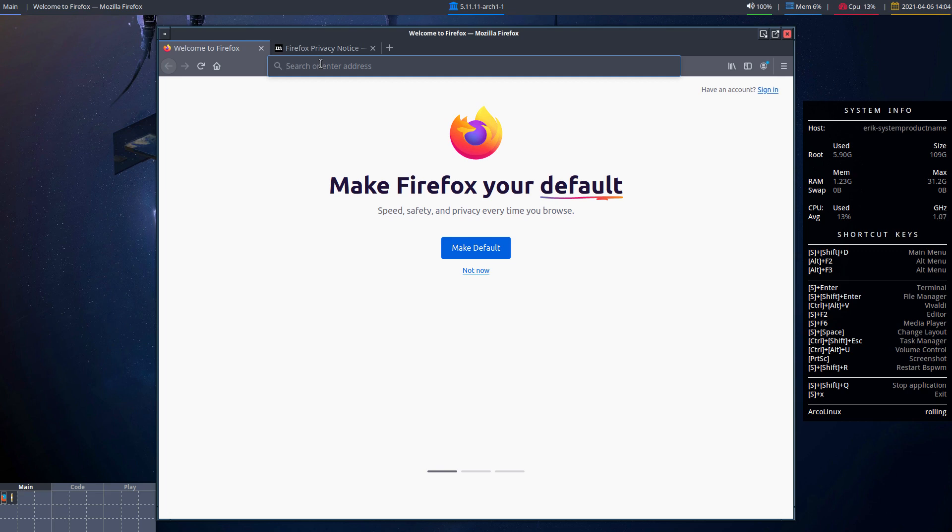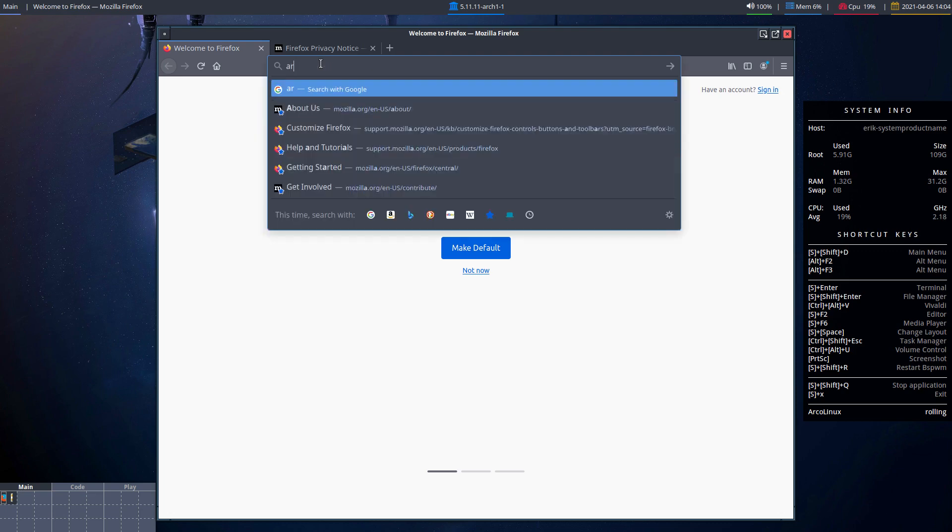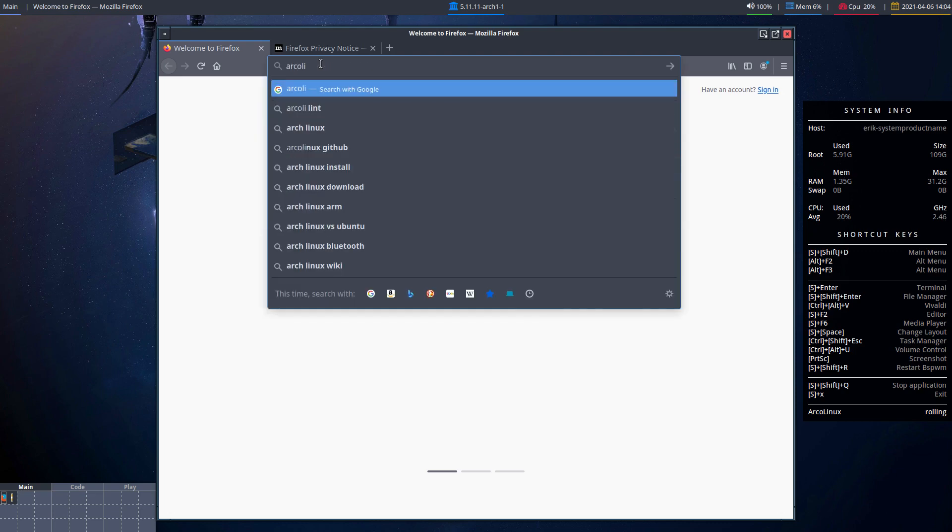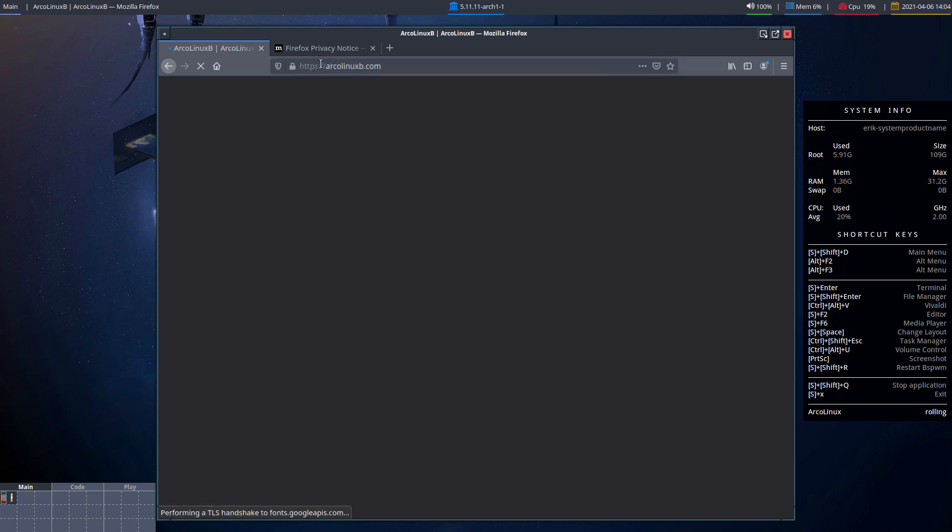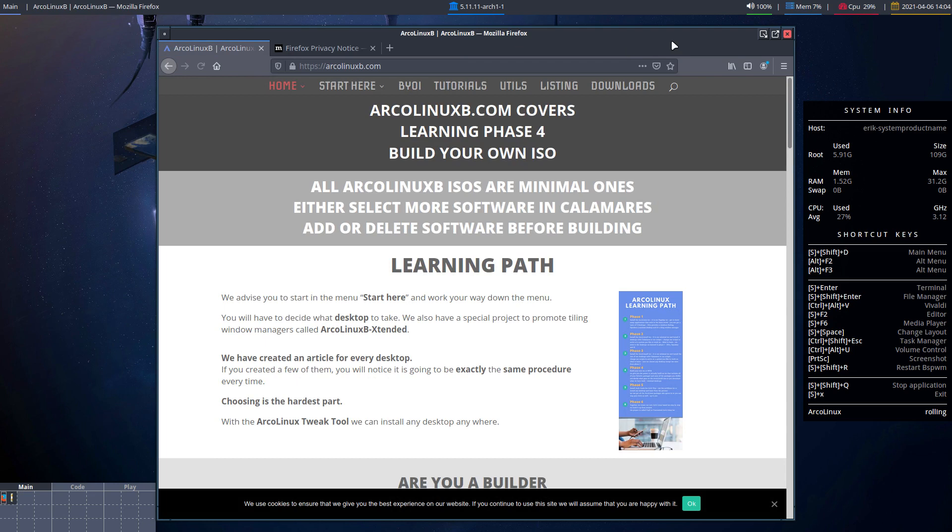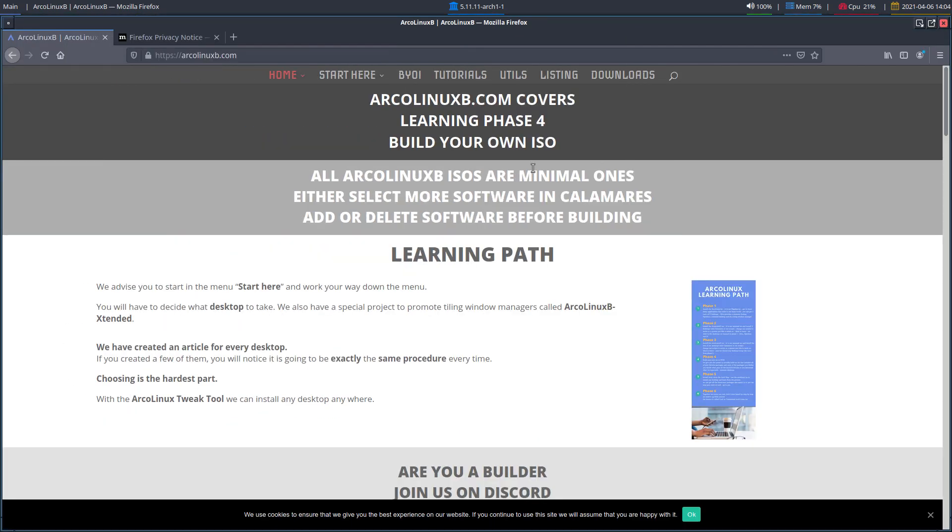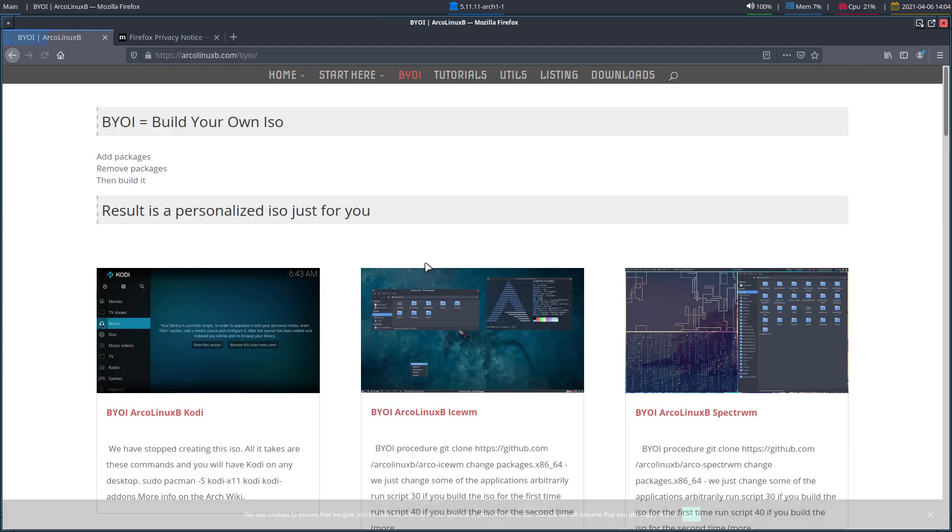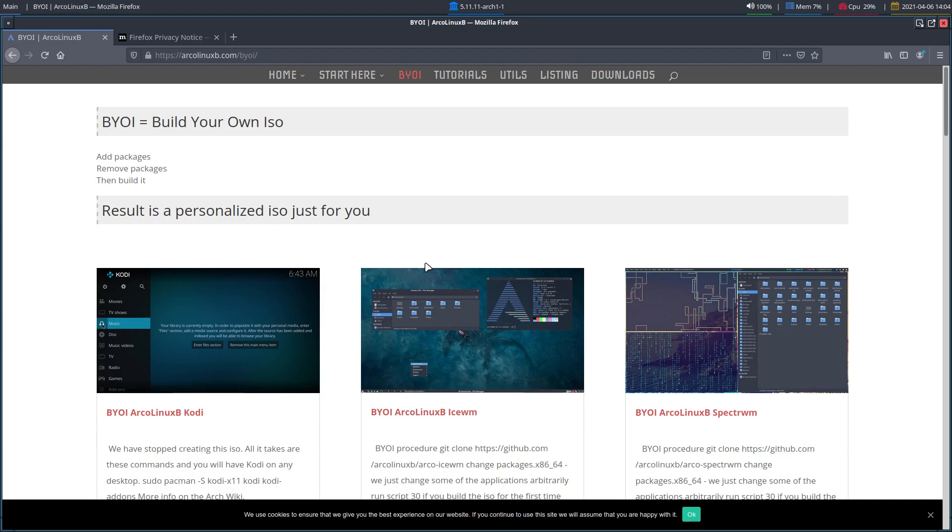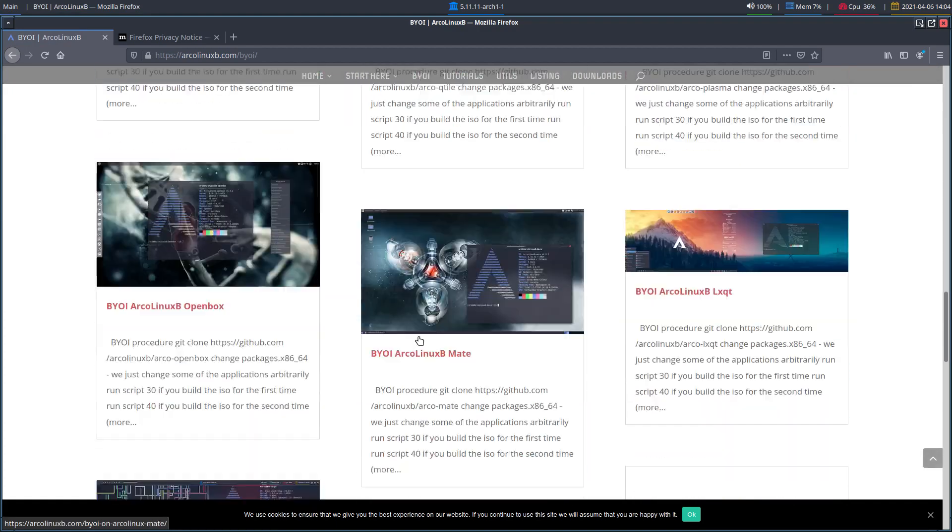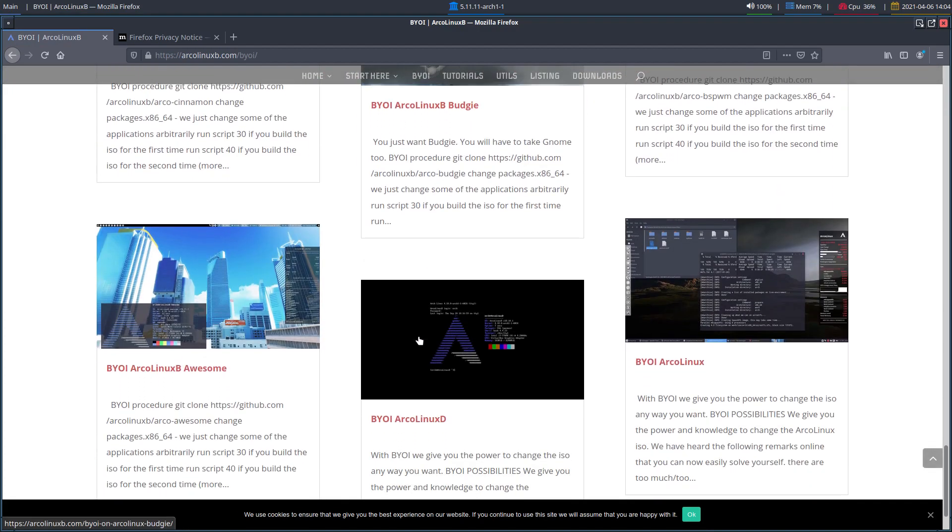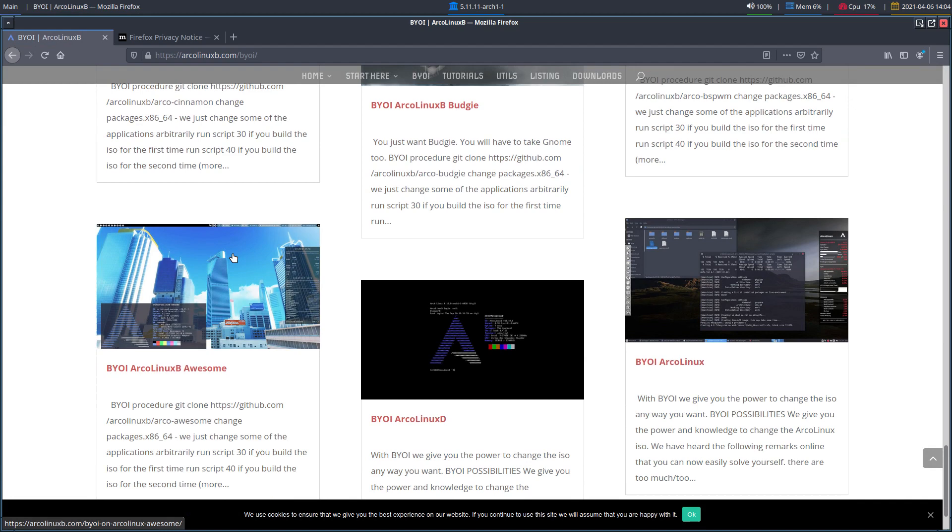I said look, we have ArcoLinuxB.com. It's a separate website because it is entirely for people who want to build. The B stands for build. We build it so you can build it. It's not difficult.